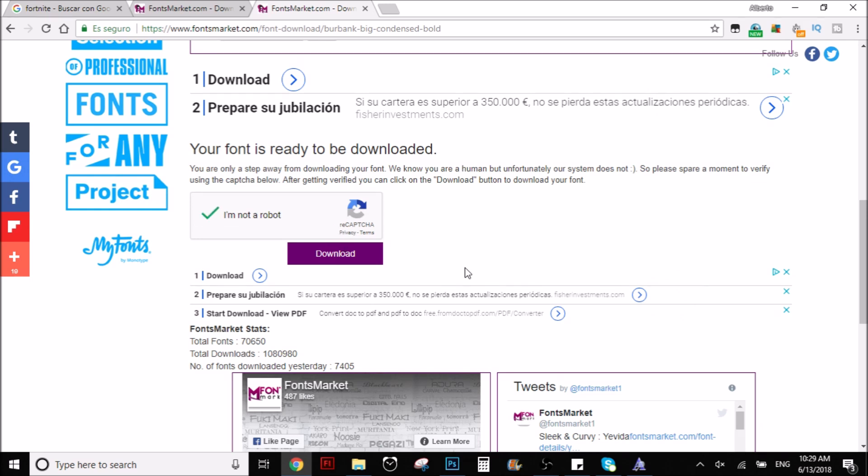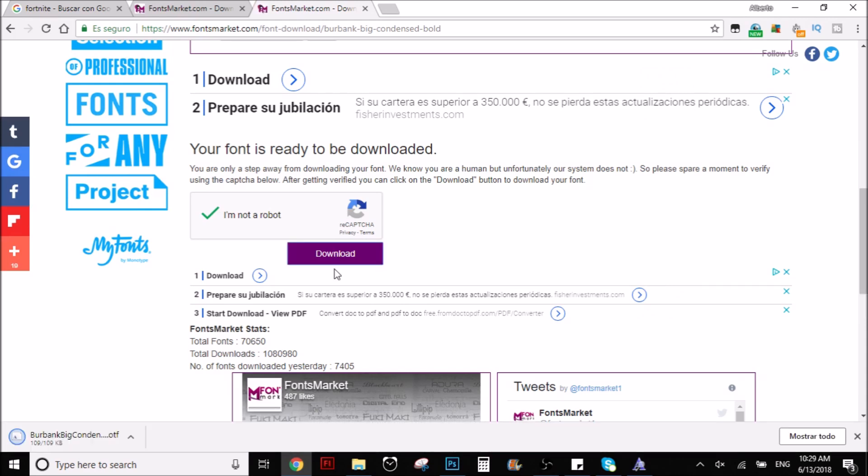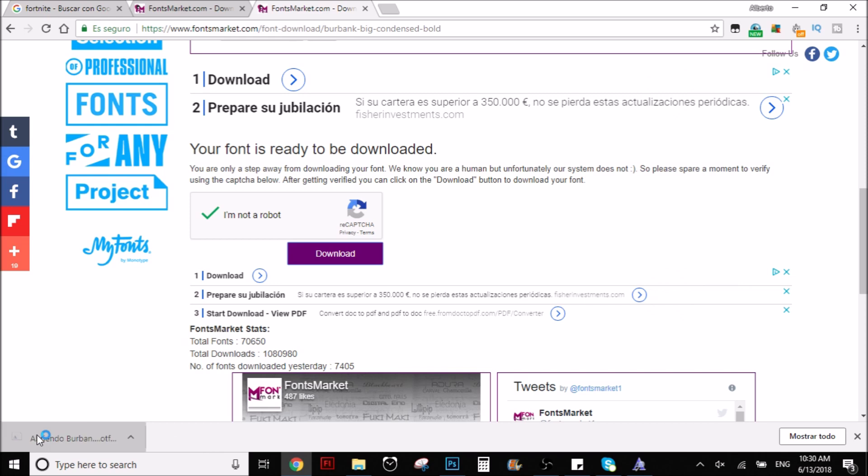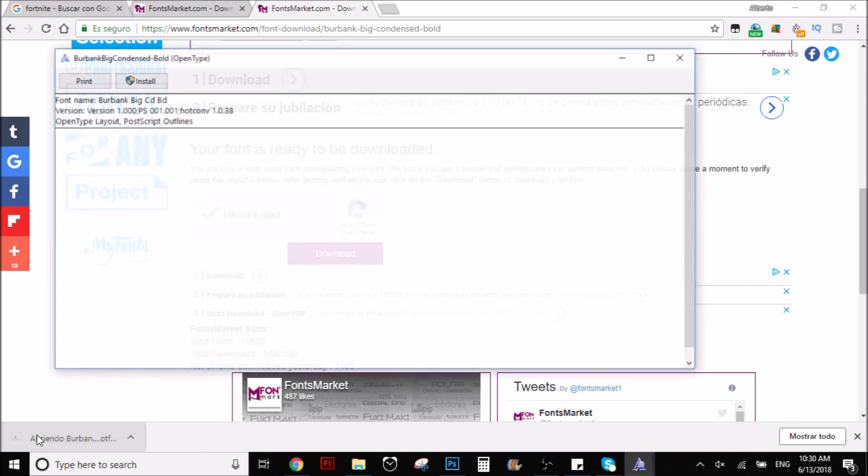I don't know how this works, but anyway. Then you download it. You click here in the purple thing, download. And it's going to start downloading this file right here. And you have to open it.